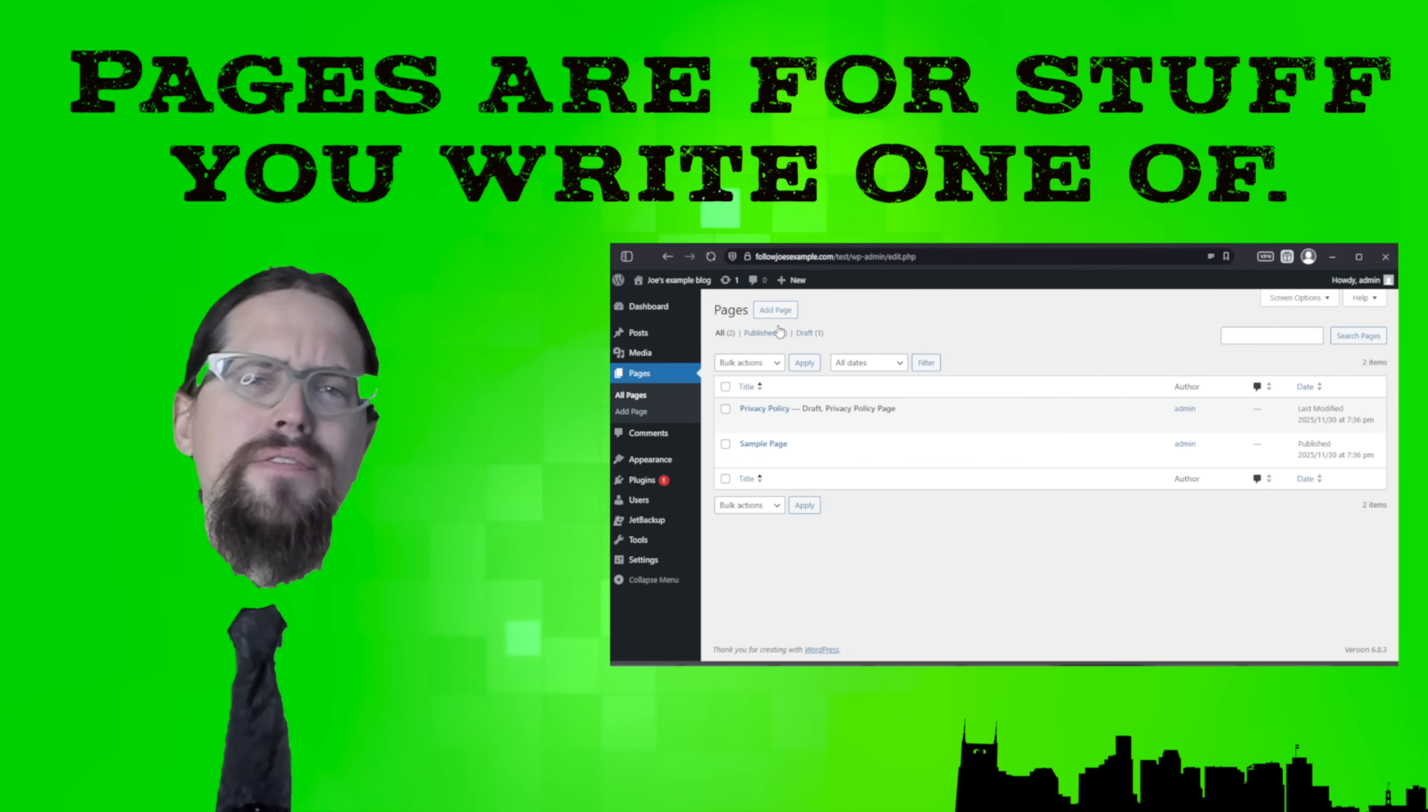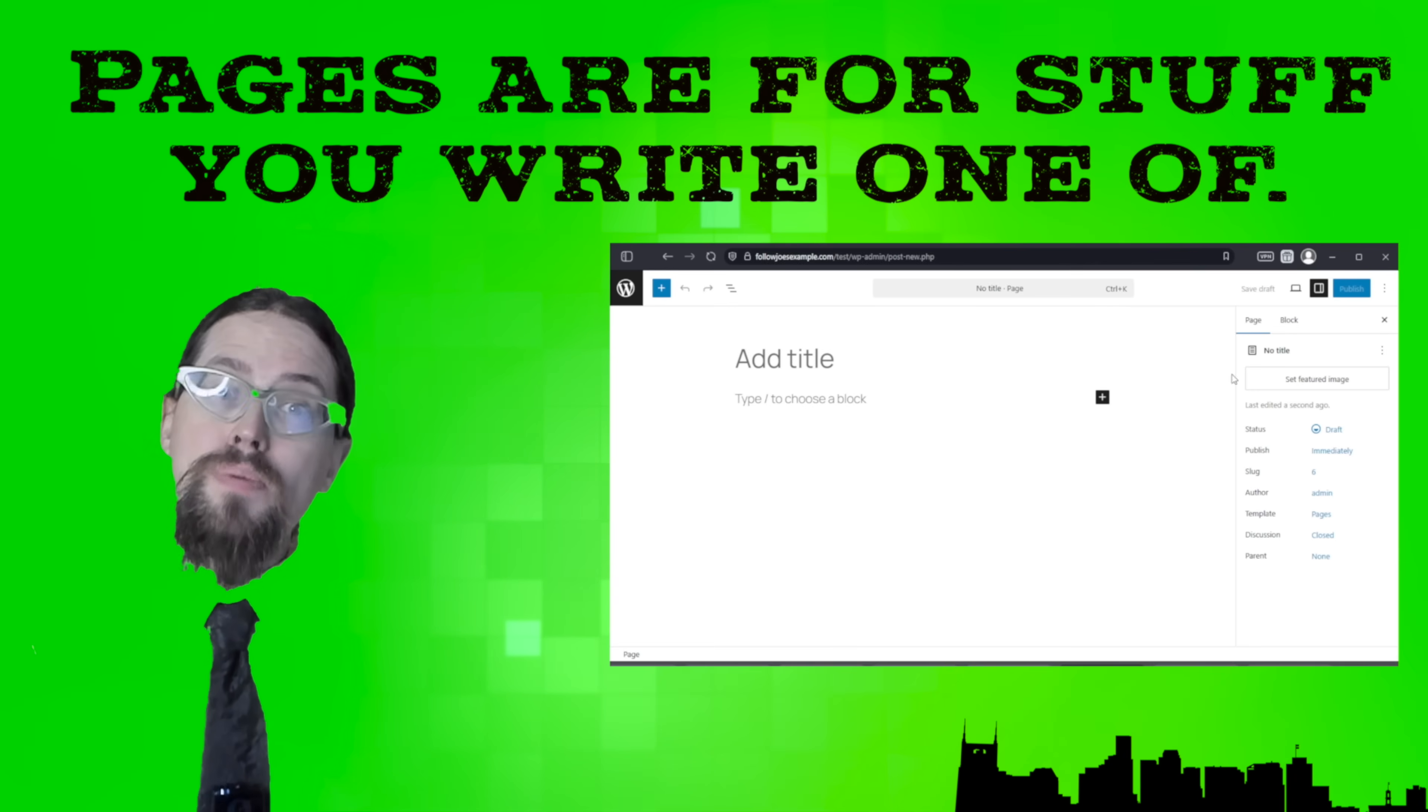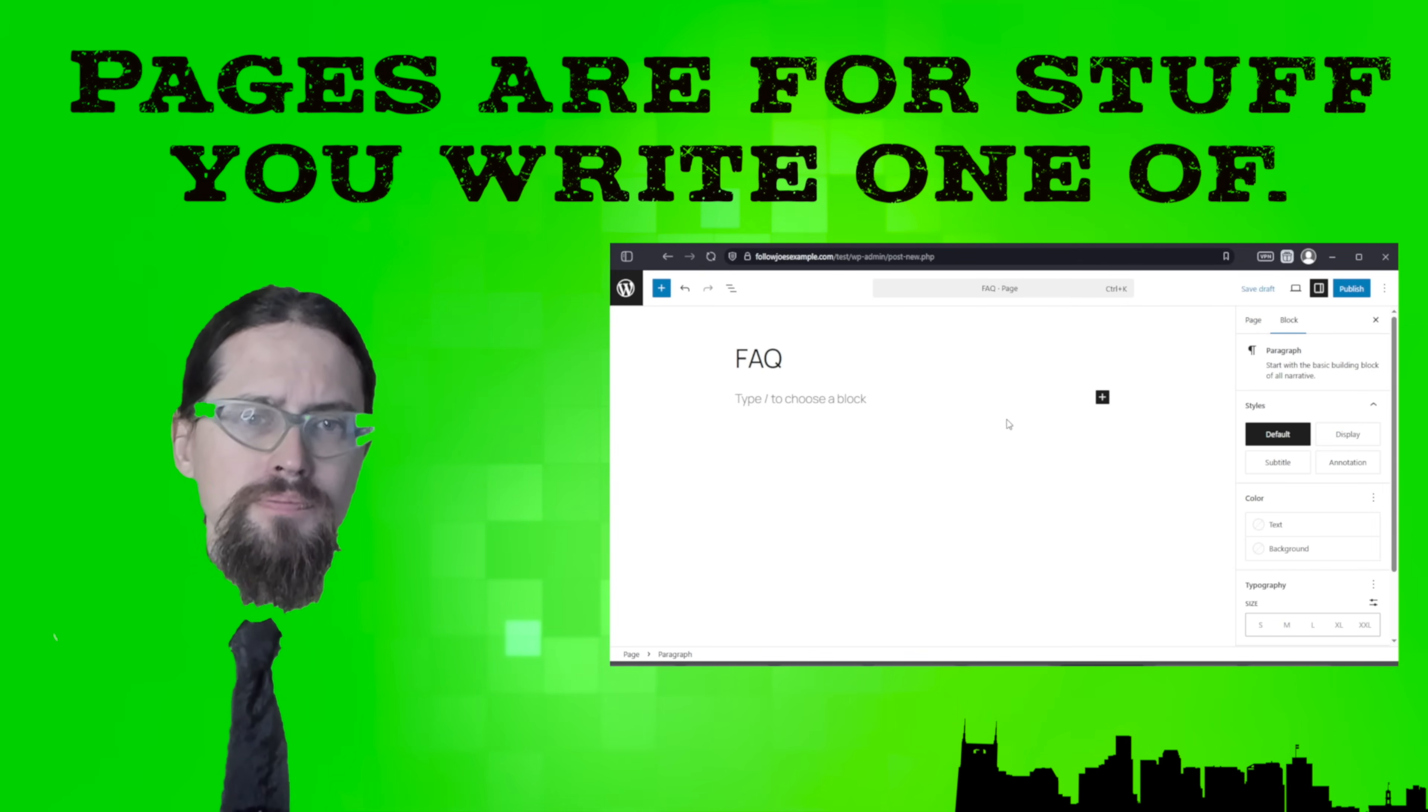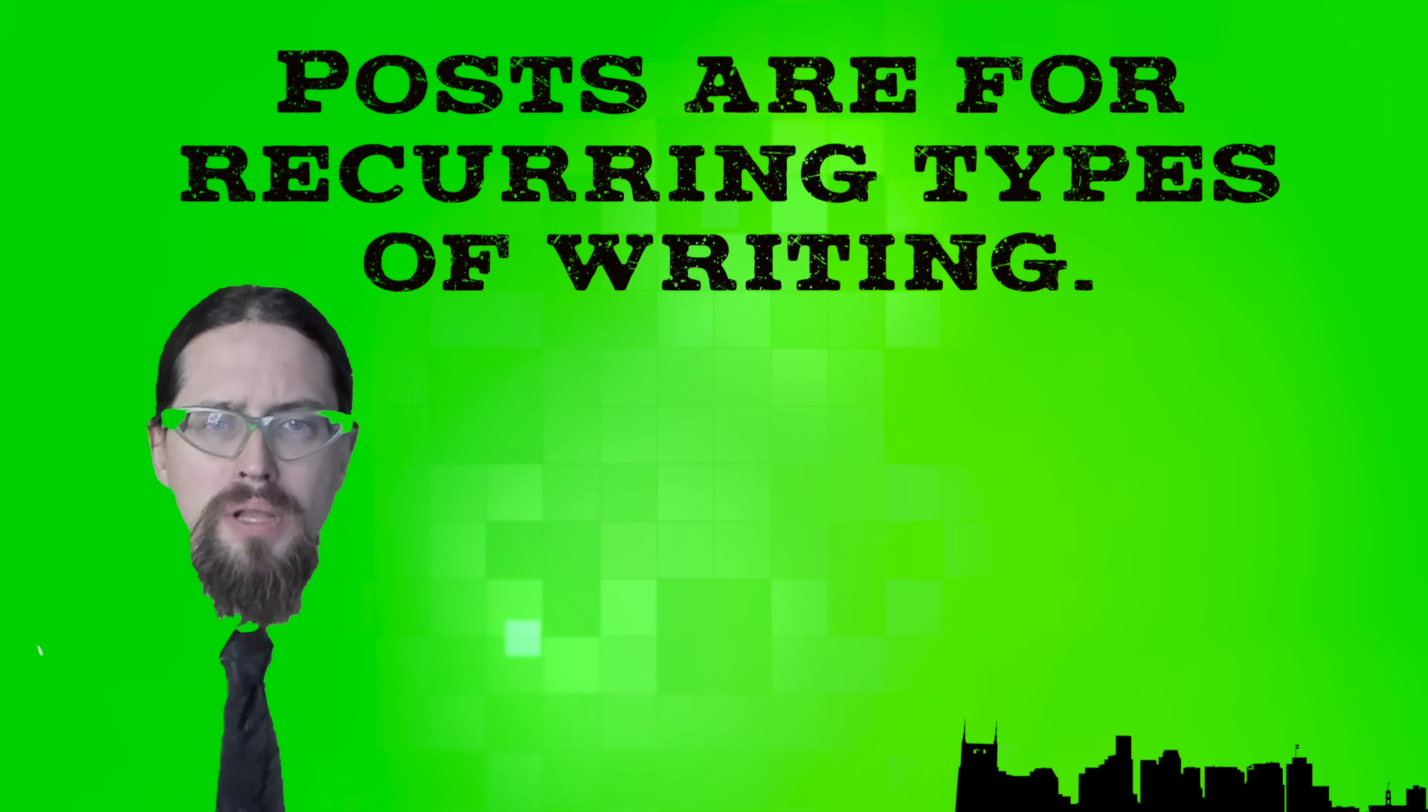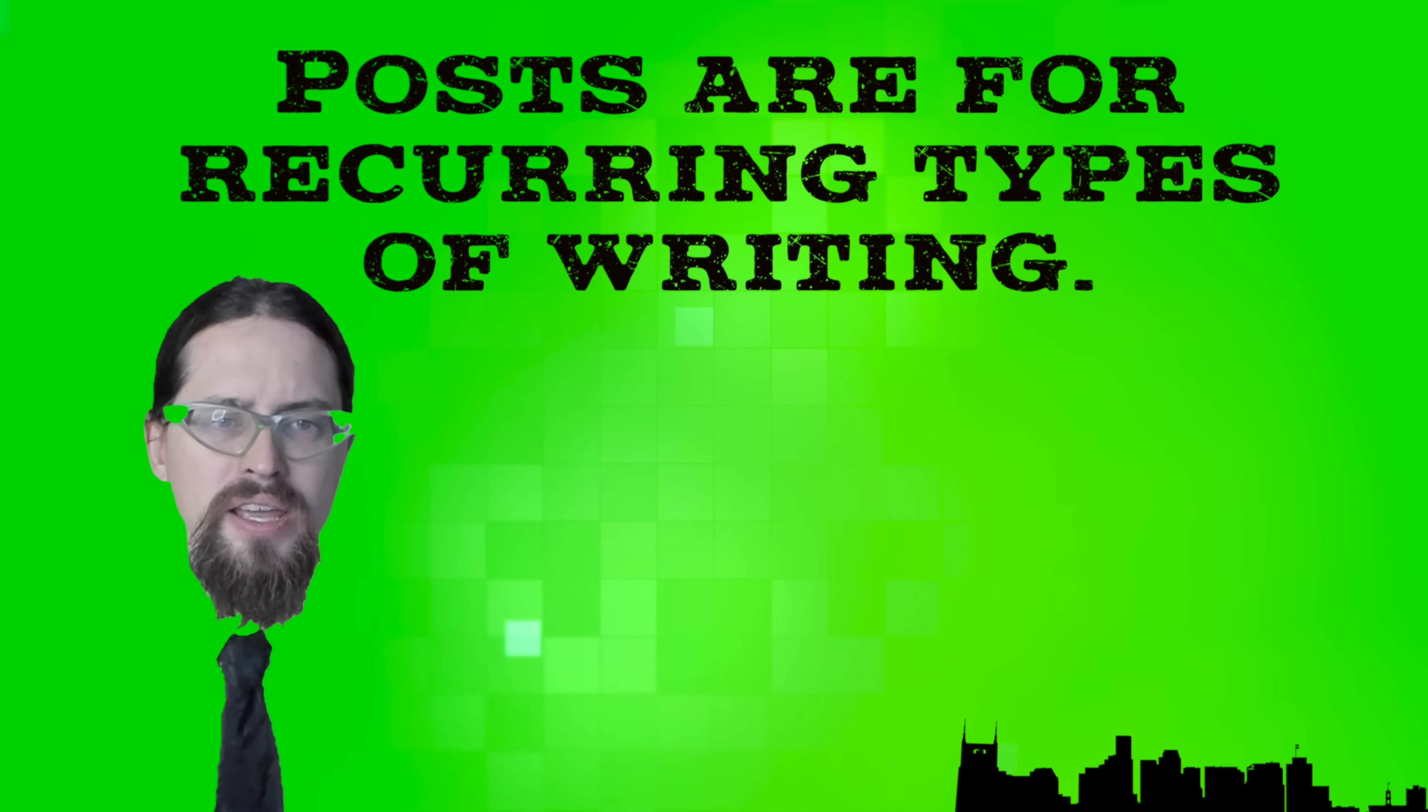Pages are for information that doesn't change too often and needs a streamlined URL. For example, you might have an about page at example.com slash about or an FAQ page at example.com slash FAQ. Posts are for pieces of writing that might be anywhere between tweets or full blog posts. If your whole site is about reviewing vinyl albums, each review might be a post. If you're writing a journal site, each post might be a journal entry.